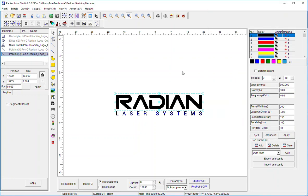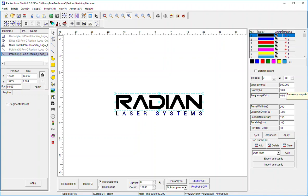Okay so a couple other things to note on this. To go through this again, when I'm setting up a laser parameter I can set up a number of repeats, I can set up my speed, my power, my frequency, which rate, and then pulse width.